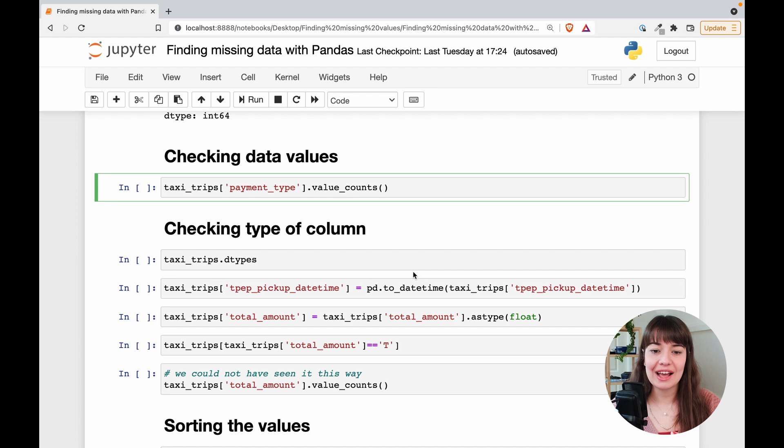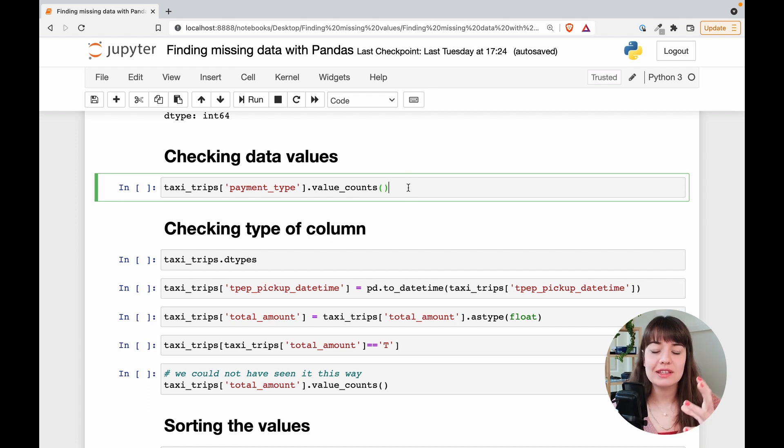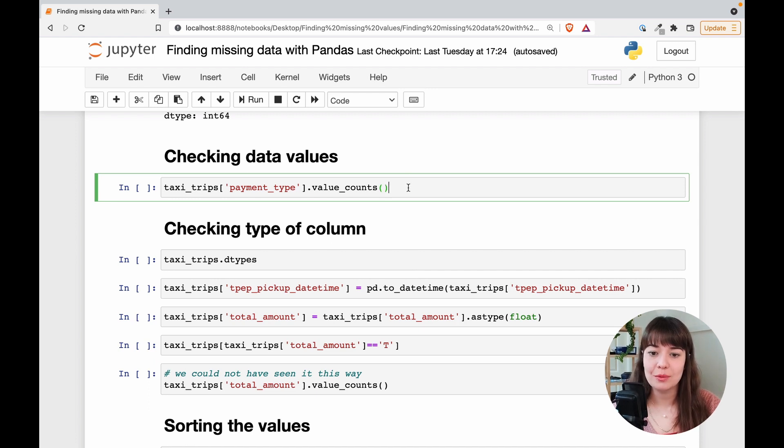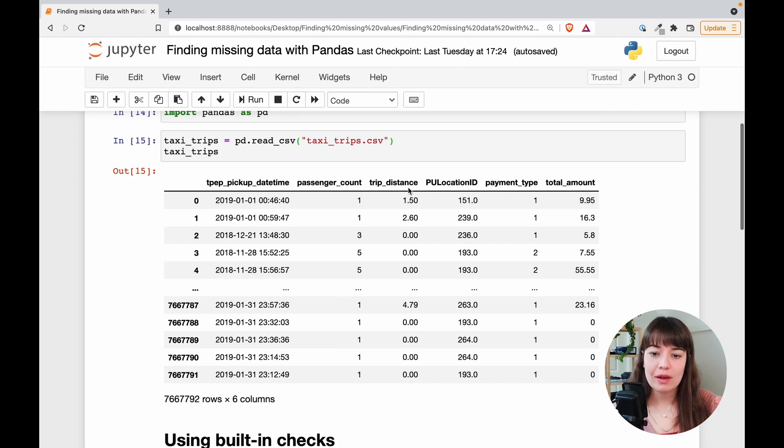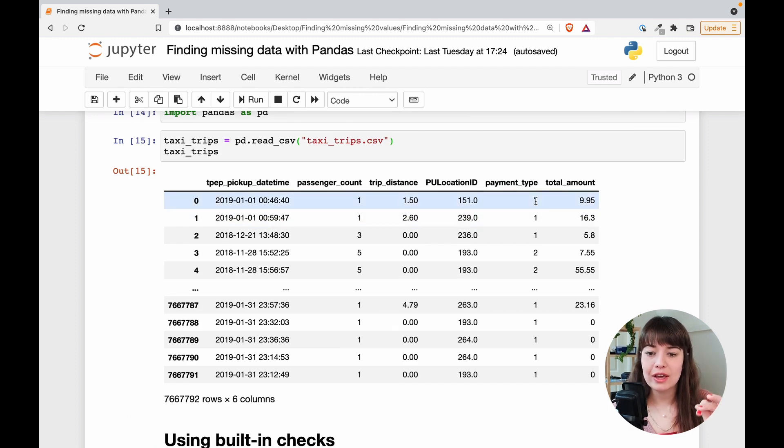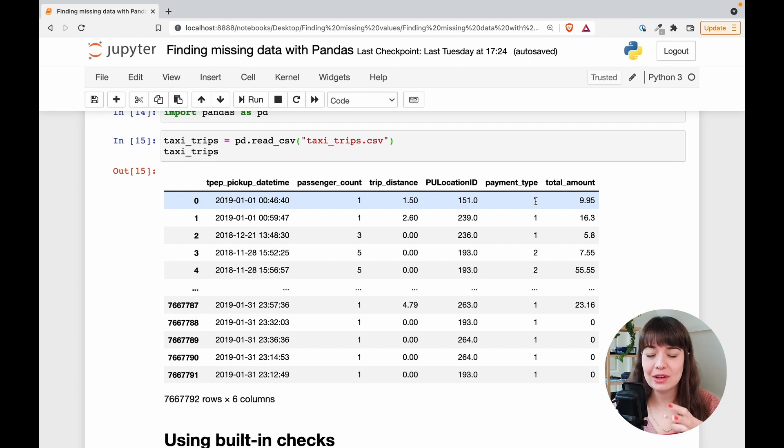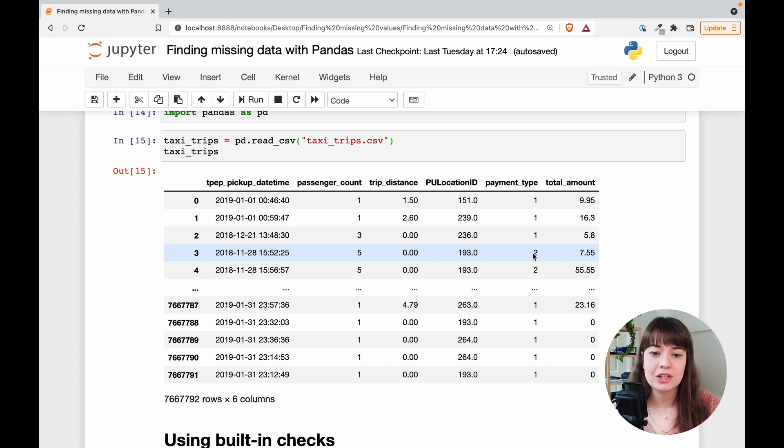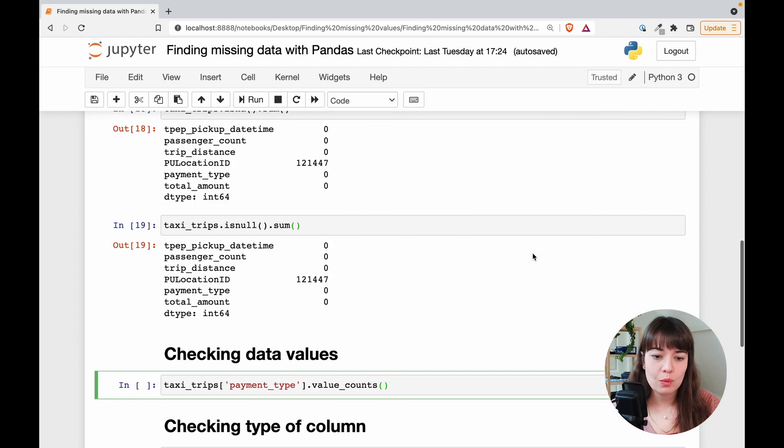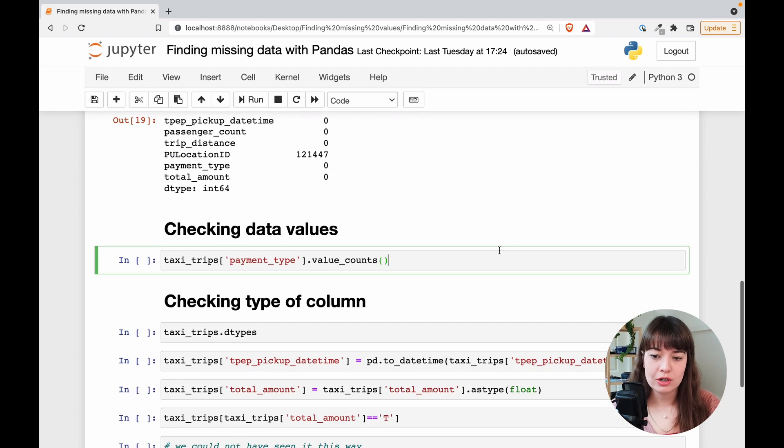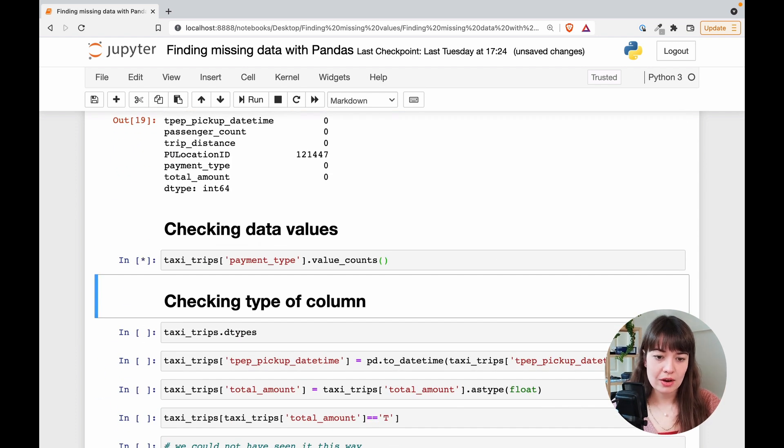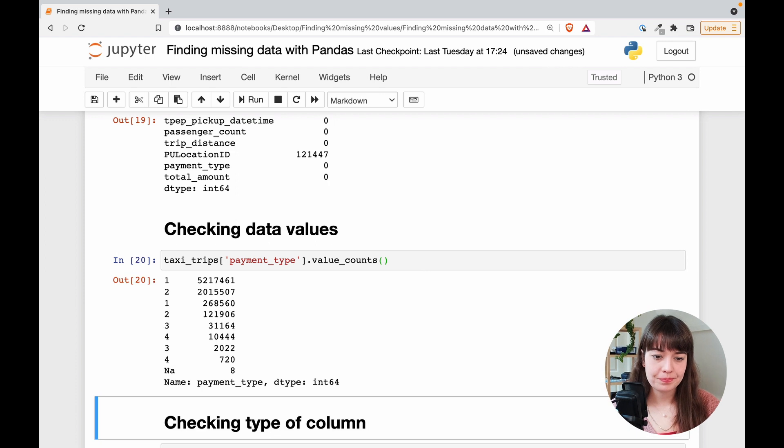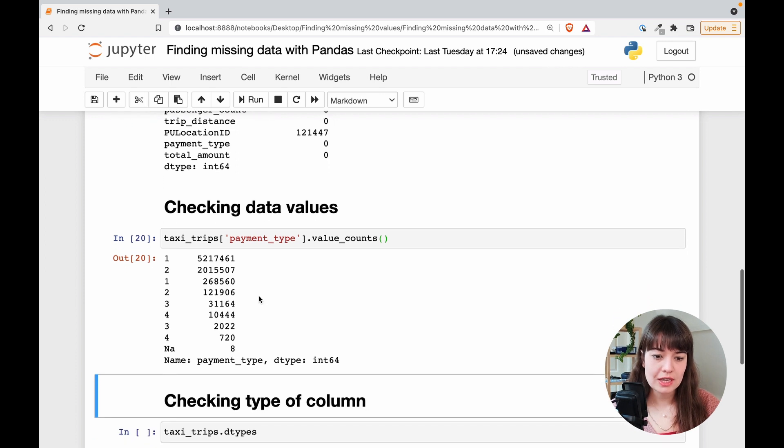The next thing that I can do is to look at the different types of values that a column has. So I want to do it with the payment type column. It looks like this is payment type encoded in different ways. Like maybe one means cash, two means credit card. I don't really know what all the values are. But let's check here to see.